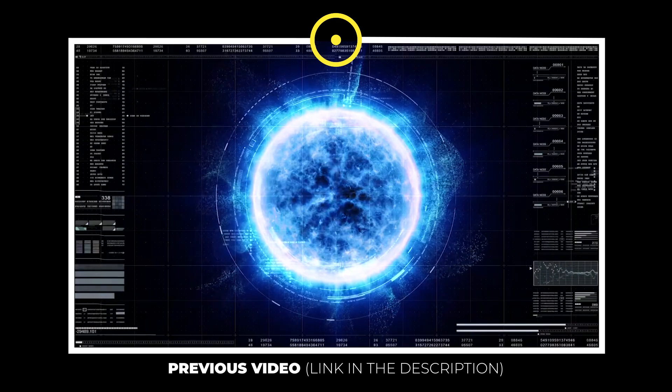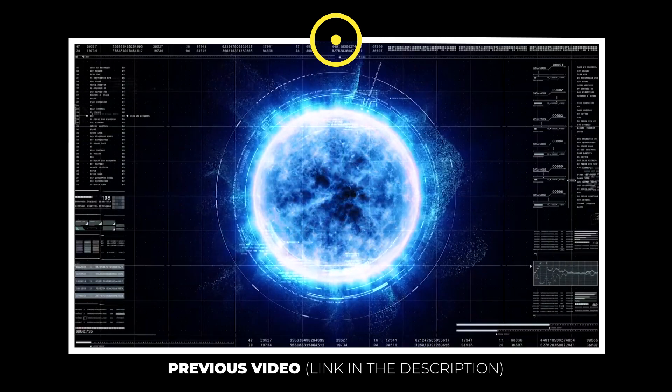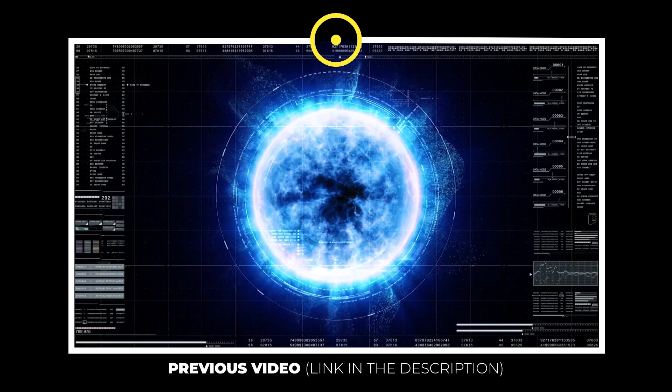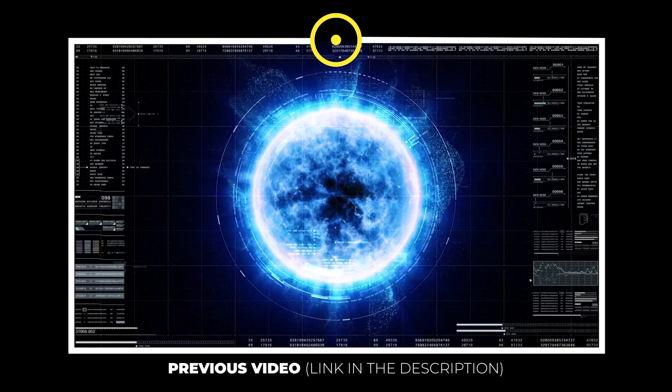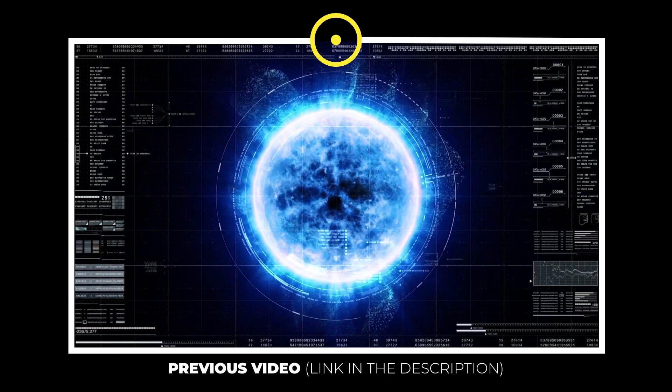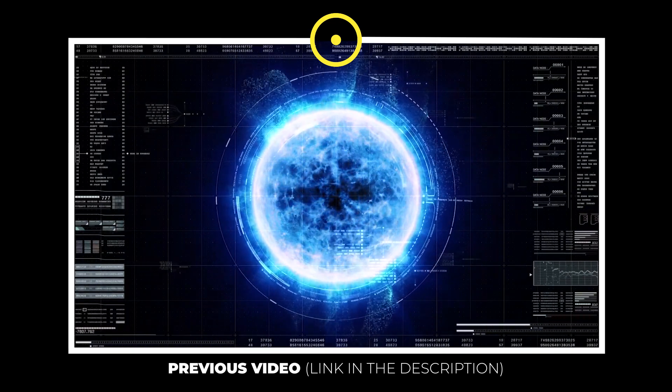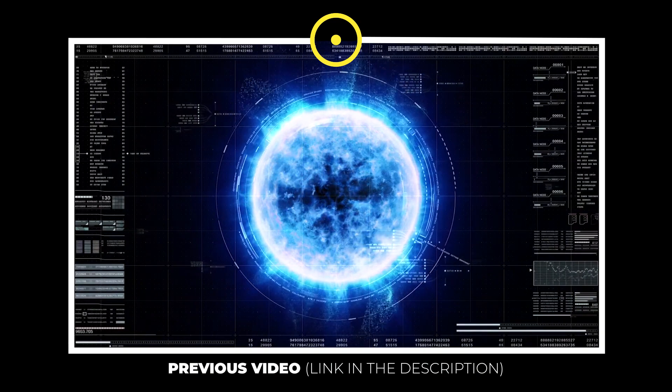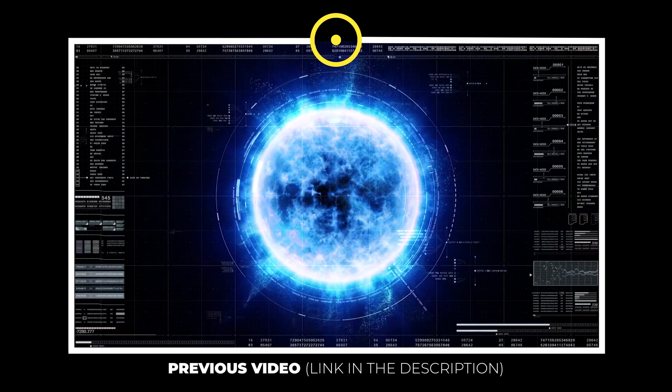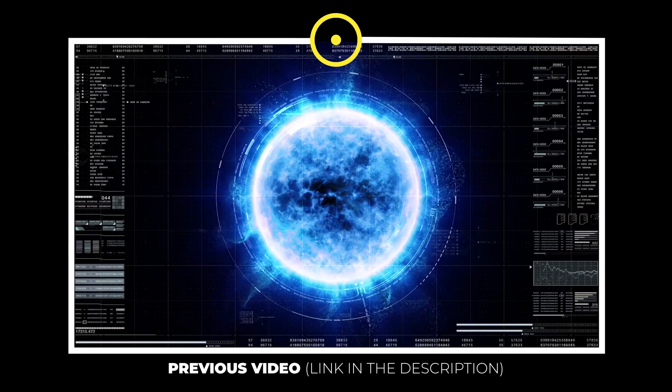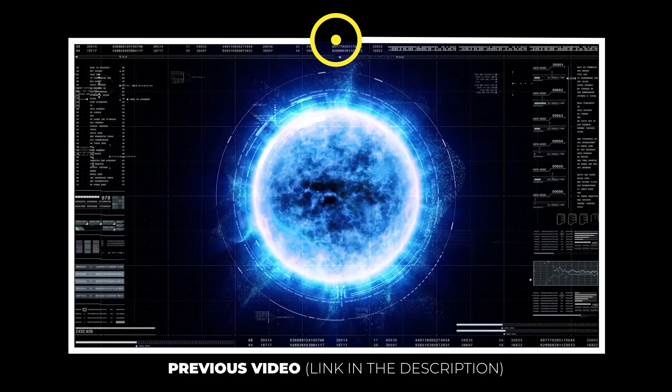When a white dwarf cools enough, the molten liquid at its core begins to solidify. This means the star begins turning to crystal. This is the first direct evidence that white dwarfs crystallize or transition from liquid to solid.